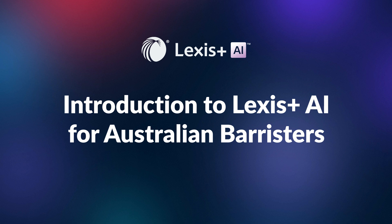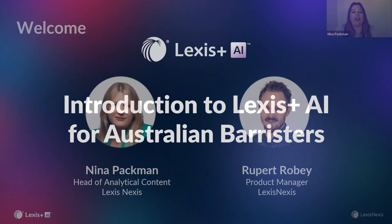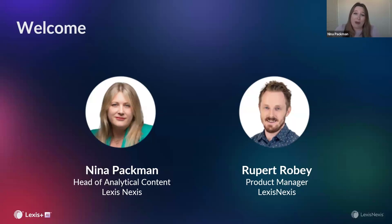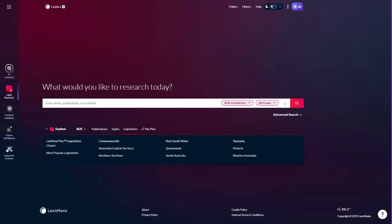Welcome, everyone. Today we're going to be taking you through a demo of Lexis Plus AI so that you can see it in action. I'm very excited to demonstrate Lexis Plus AI, a new generative AI legal assistant.